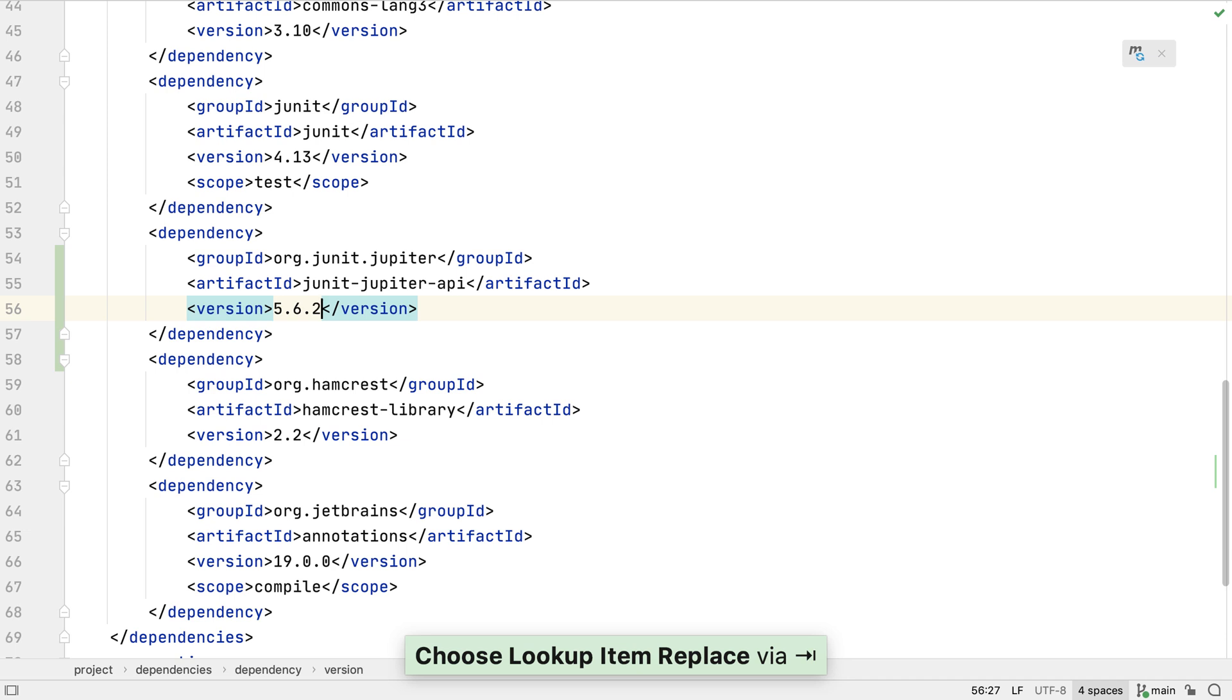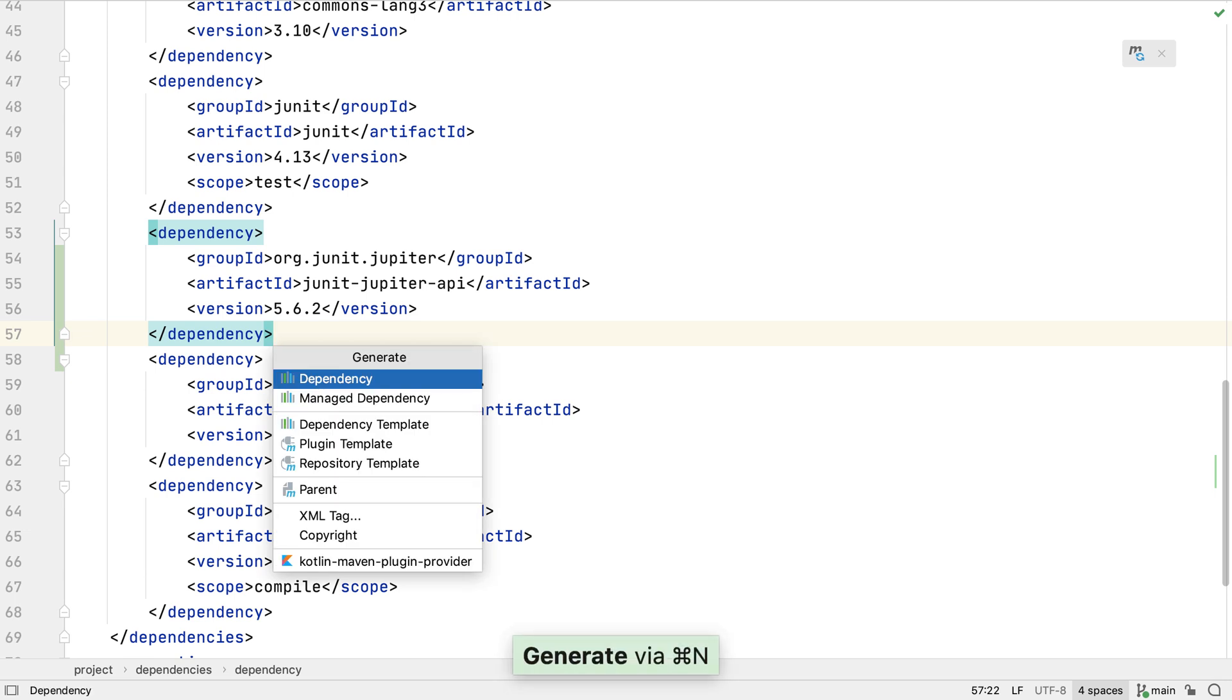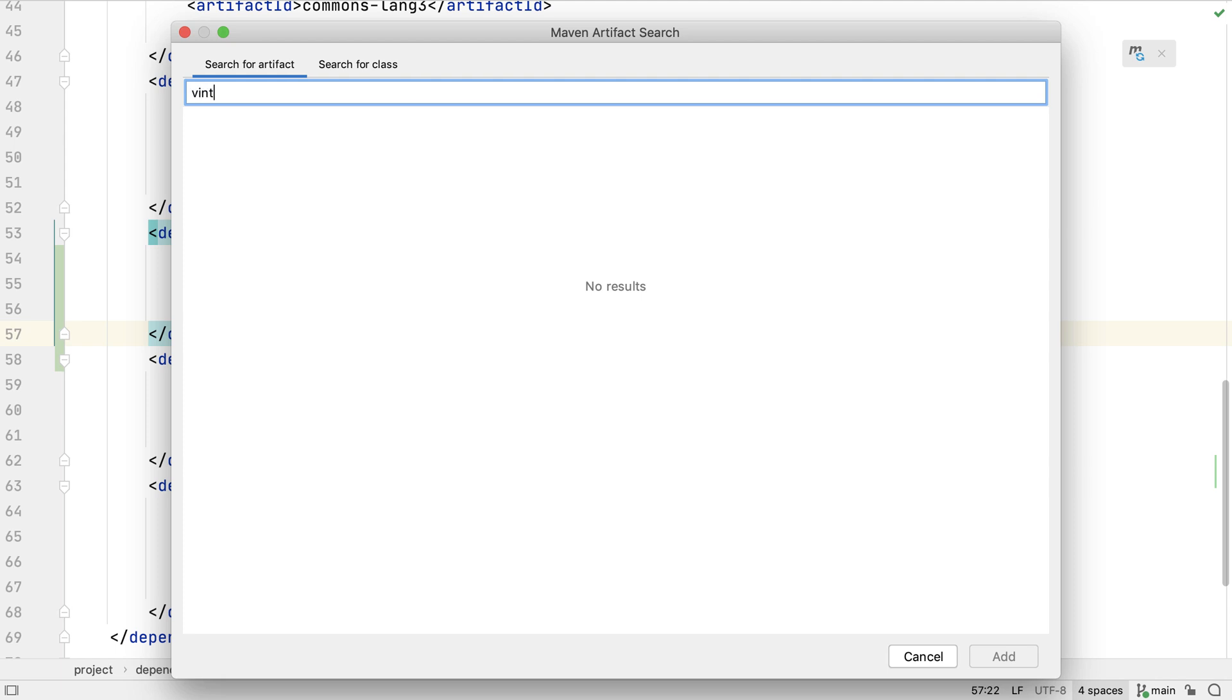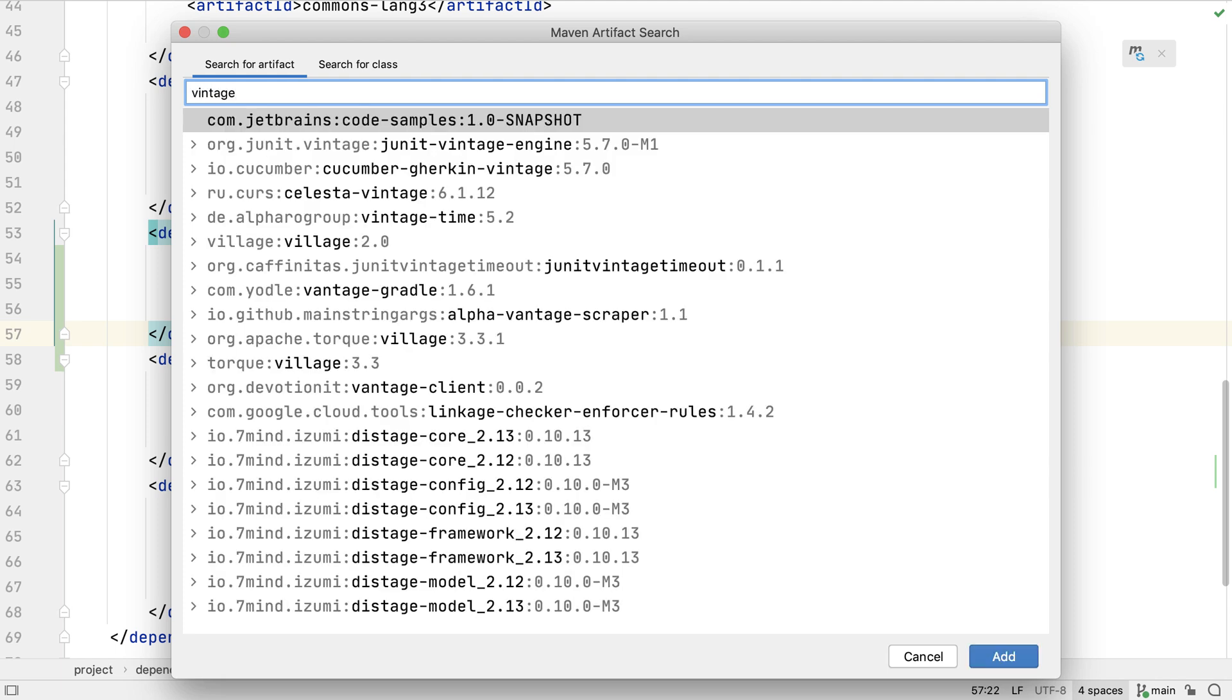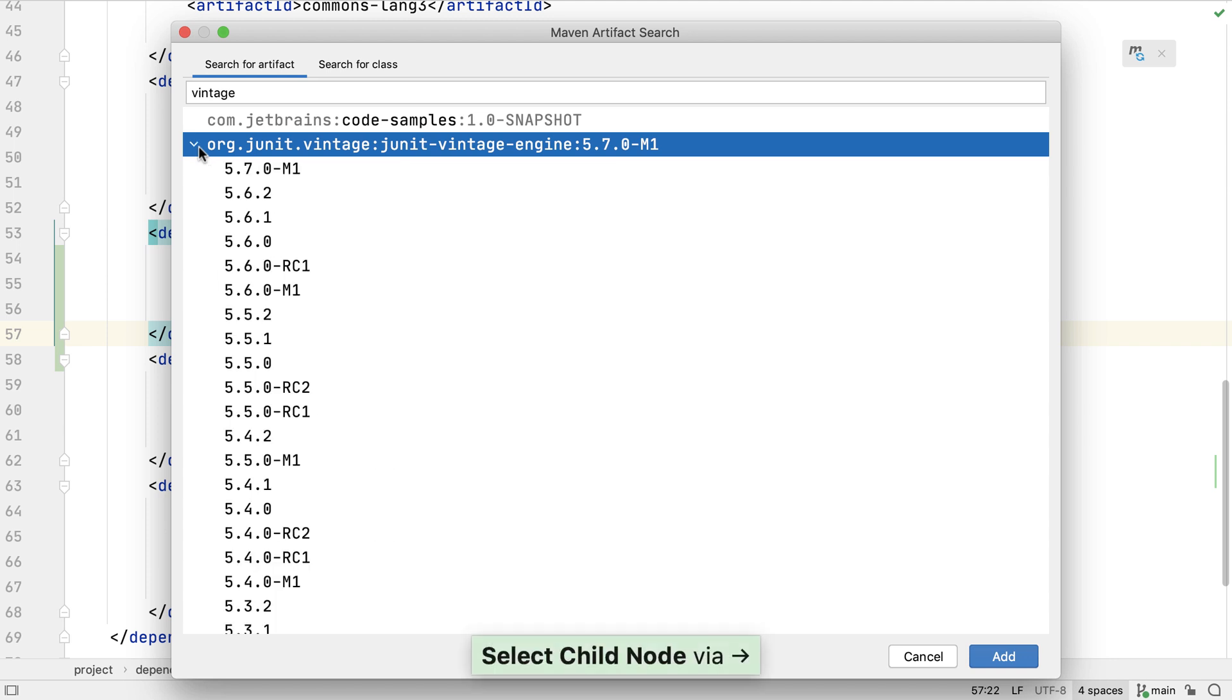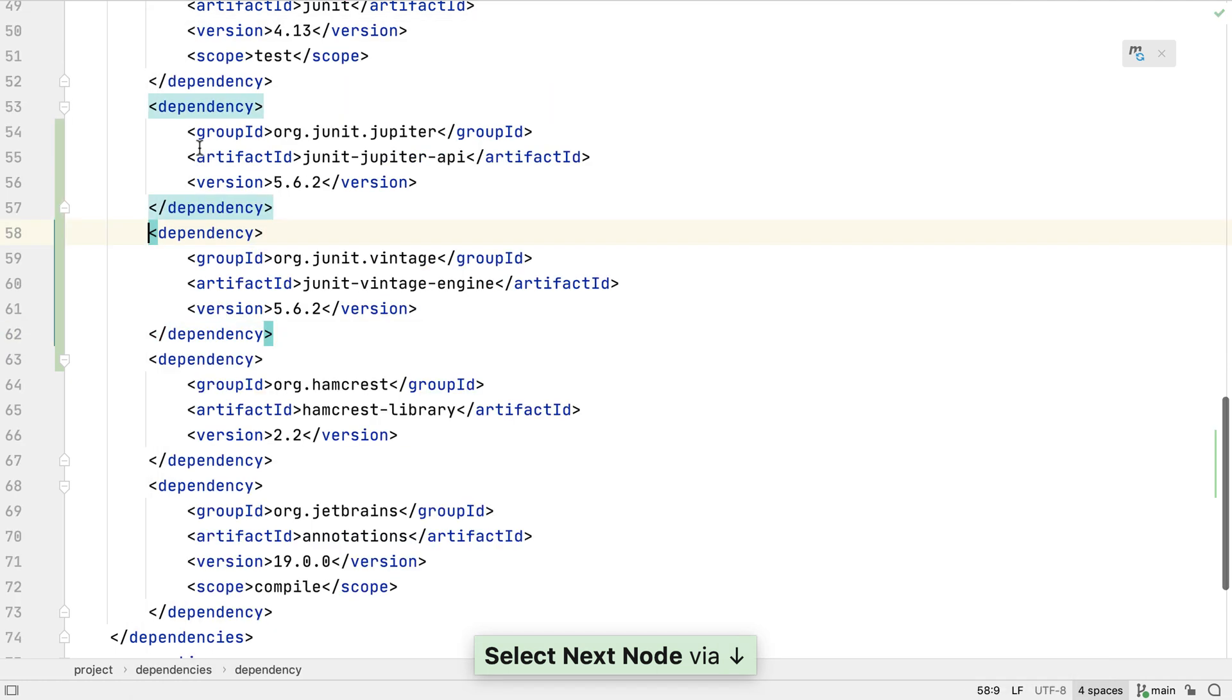Because we want to run existing JUnit 4 tests using JUnit 5 we need to add one more dependency. We need to look for the JUnit Vintage engine to run older tests. Once again IntelliJ IDEA is suggesting a milestone version. Let's expand the menu item using the right arrow to see what other options are open to us. Let's pick 5.6.2 so we're using the same version as the API.